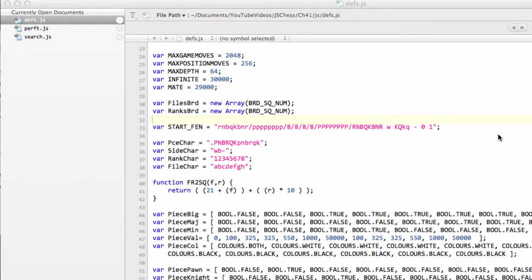Hello and welcome to the 41st video in this series on programming a chess engine in JavaScript. In this video we're going to implement the skeleton outline of the alpha-beta algorithm.